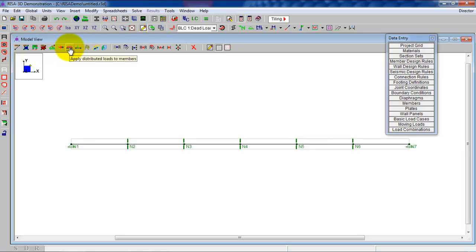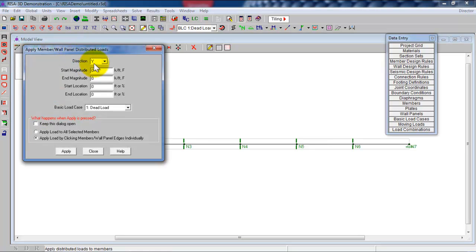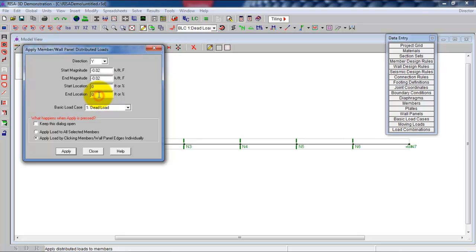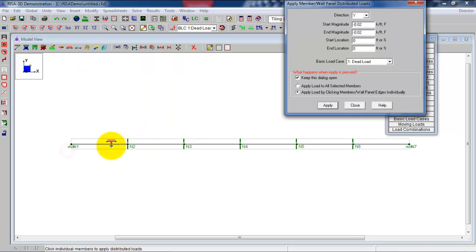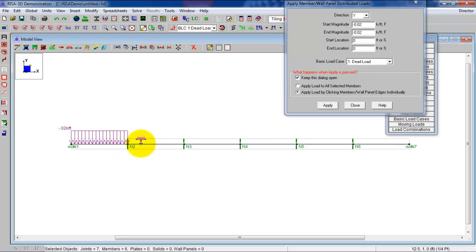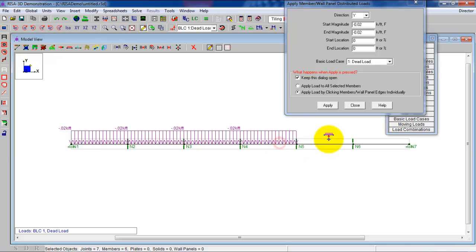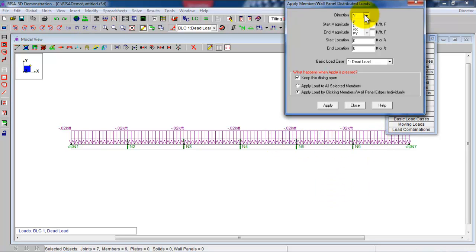Close that up. And now we're ready to define the basic load cases. So you go to the distributed loads on the members like this. You have the Y. And then here, our first distributed load is 20 pounds per foot. So which in kips is negative 0.02 kip per foot. We don't need to mess around with the start and end location because we're going to apply it on the entire length of the beam.